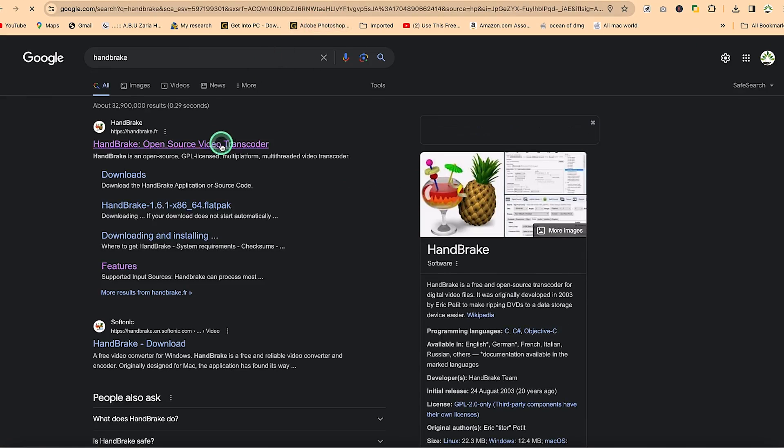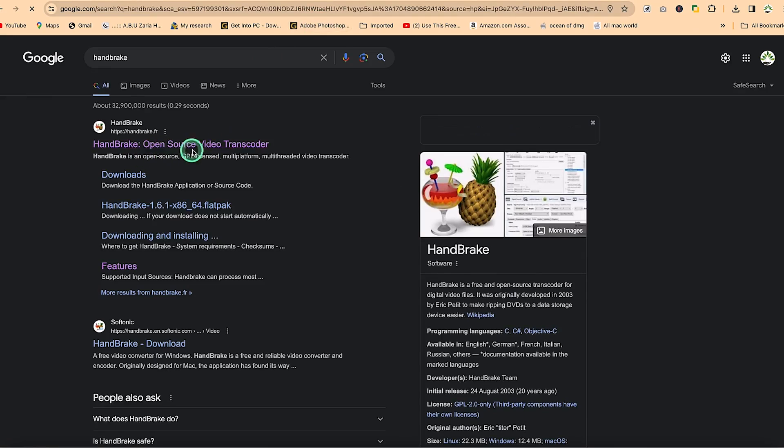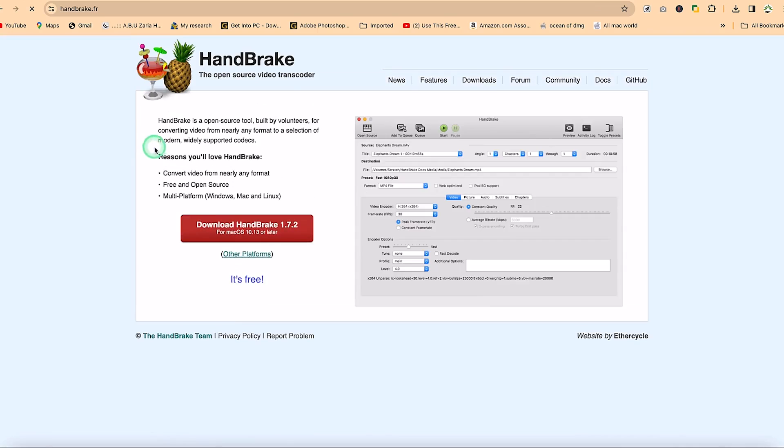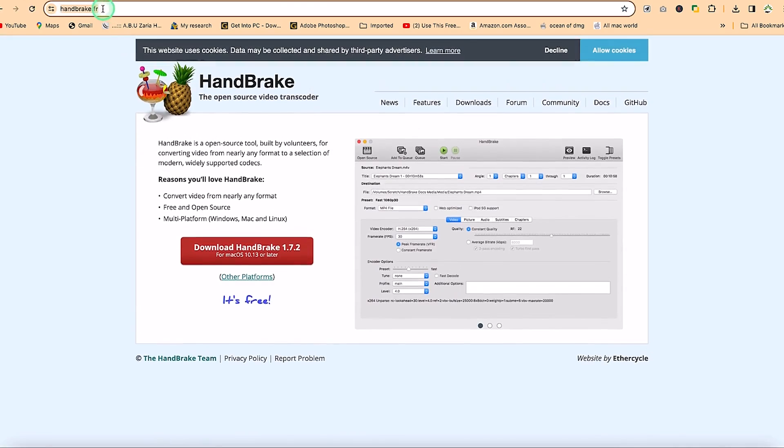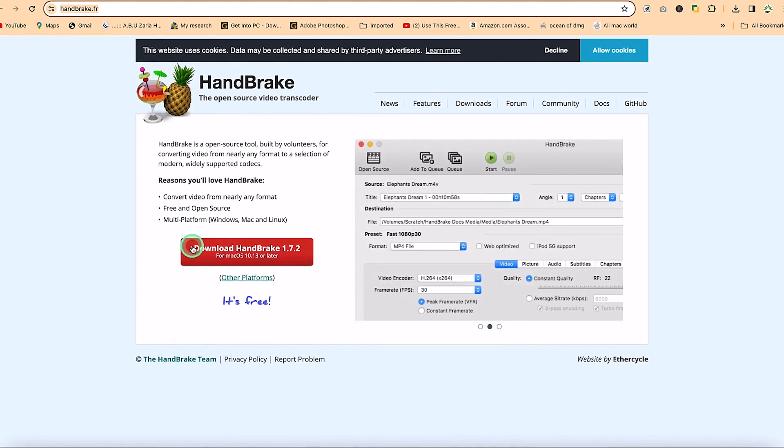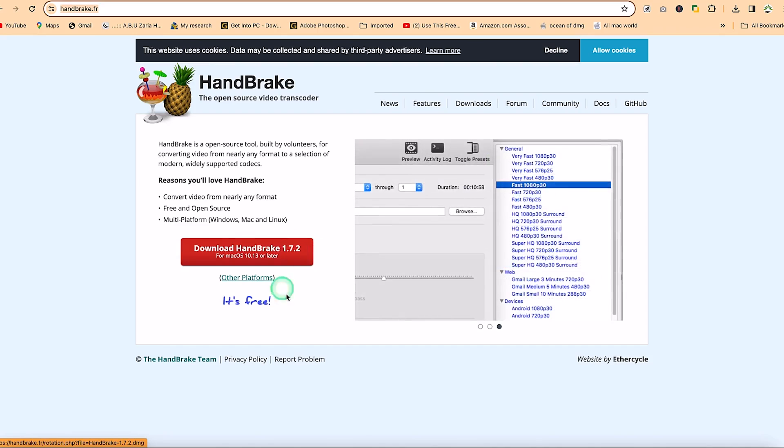Just like the way you hear HandBrake, not the one with the car. Open source video transcoder. So you can click on the first one or you can go to handbrake.fr and it's still going to bring you to this platform. They've done the latest version. This is the latest version as of the time of this recording, version 1.7.2.